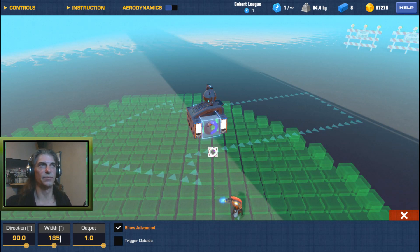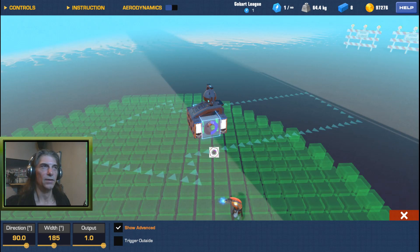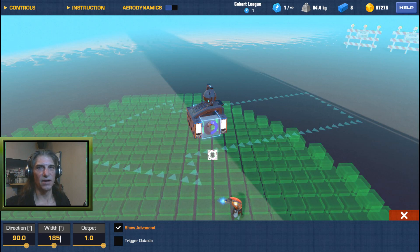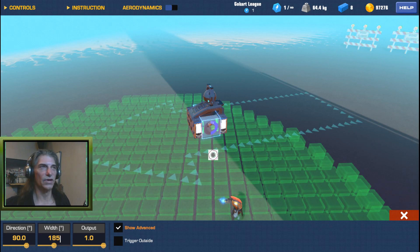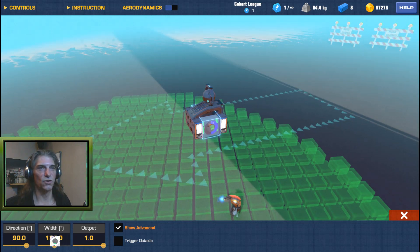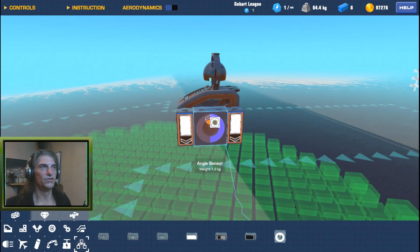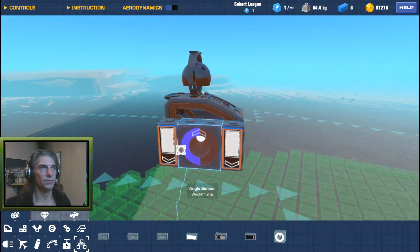If you set it above 180 degrees, make sure to set your thrusters or helicopter engine — whatever you're using as a stabilizer — the torque low to begin with, because it's going to want to overcompensate for that number being over 180. So we're going to set these to 185; direction is 90.